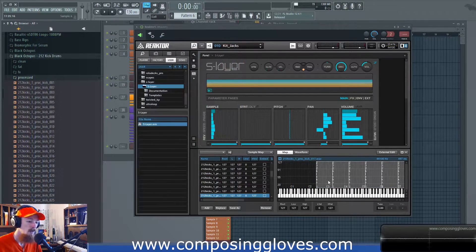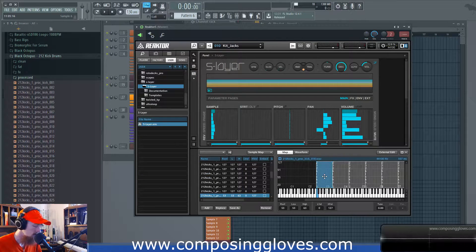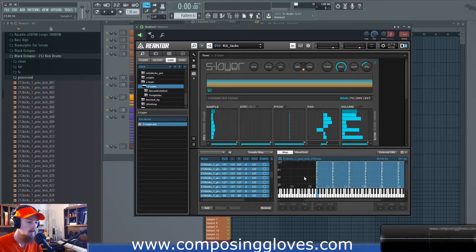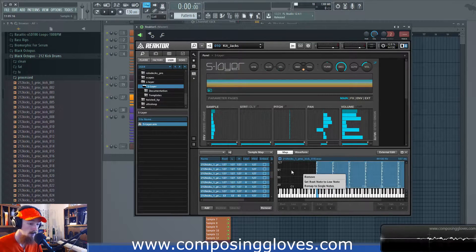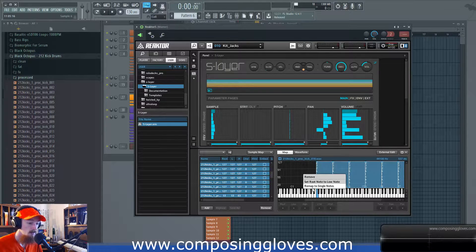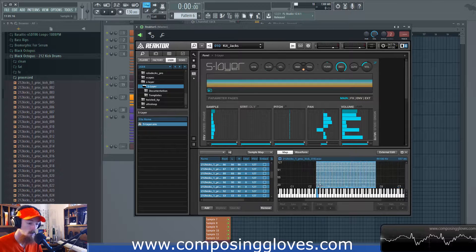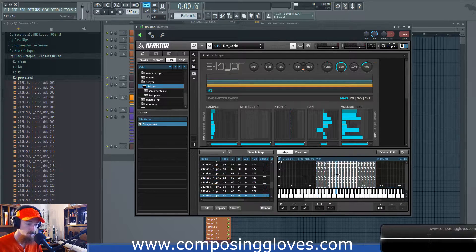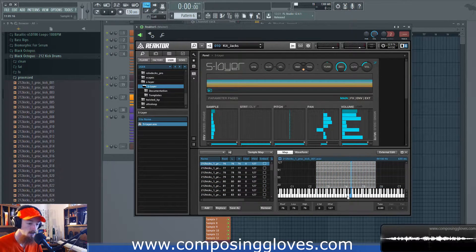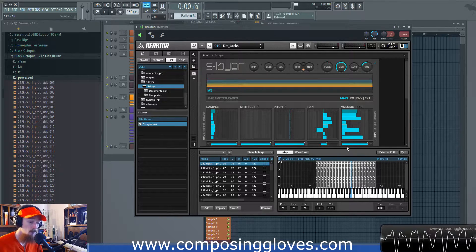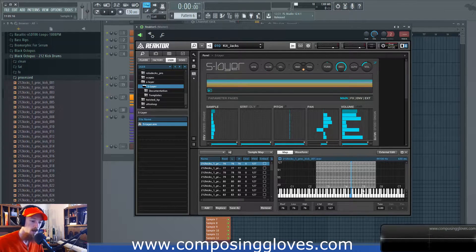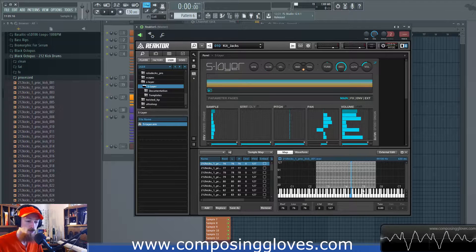If you've accidentally spread samples across multiple keys, you can select them all, right-click on the background, and go to 'Remap to Single Notes' and it'll remap them so they're each on one note. You'll see the blue key is lined up with the sample because they're each on one note, and this is the root note.